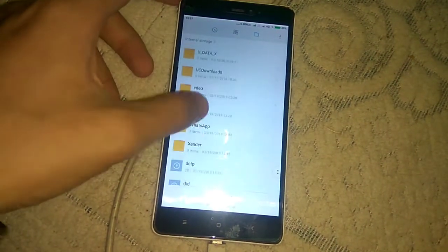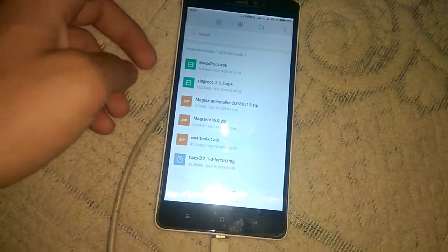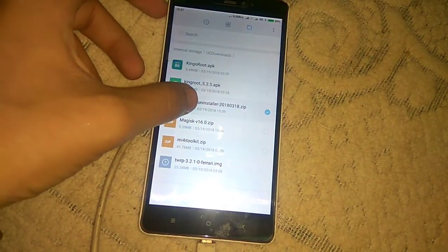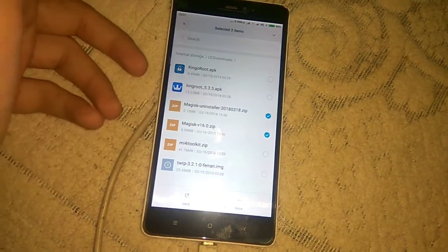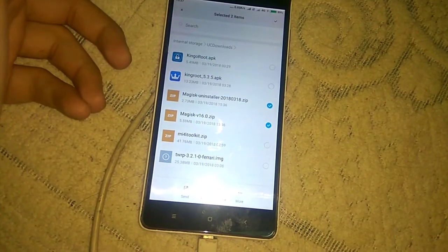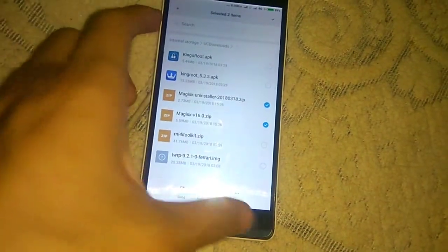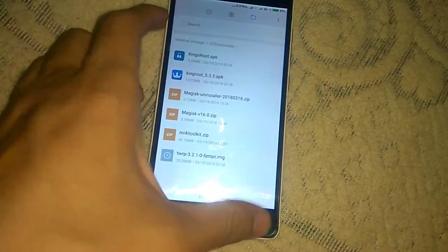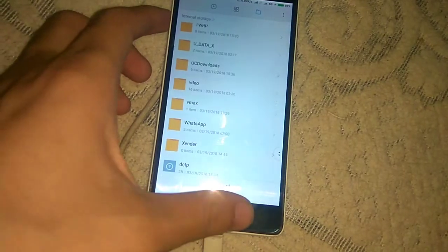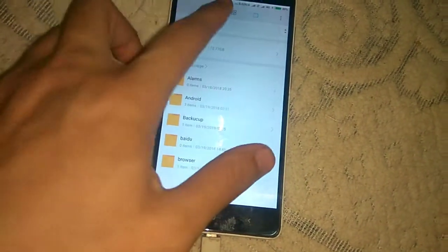I have downloaded the two files which are Magisk installer version 16.0 and Magisk Uninstaller. You have to flash Magisk 16.0 to root your device as SuperSU is no longer in development, so you just have to flash Magisk for further upgrades.